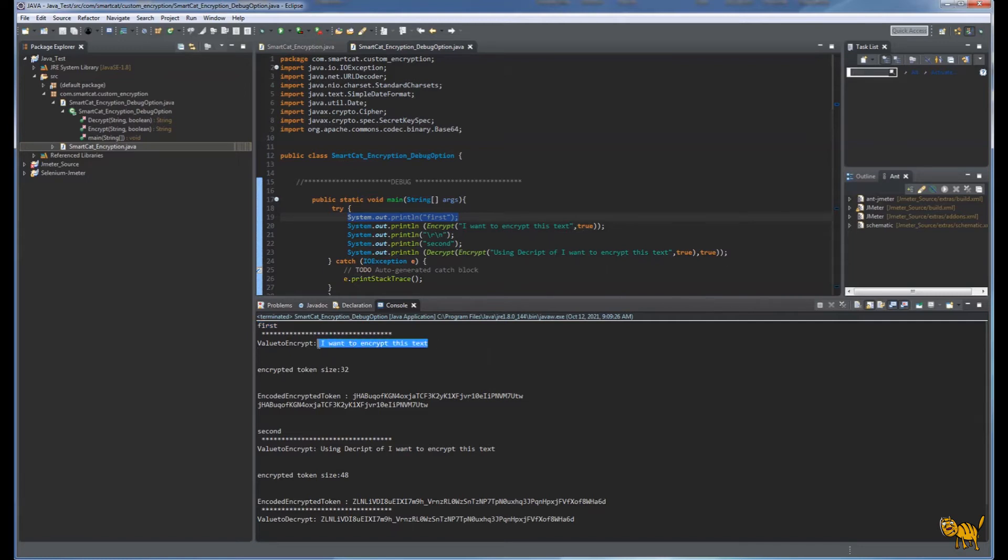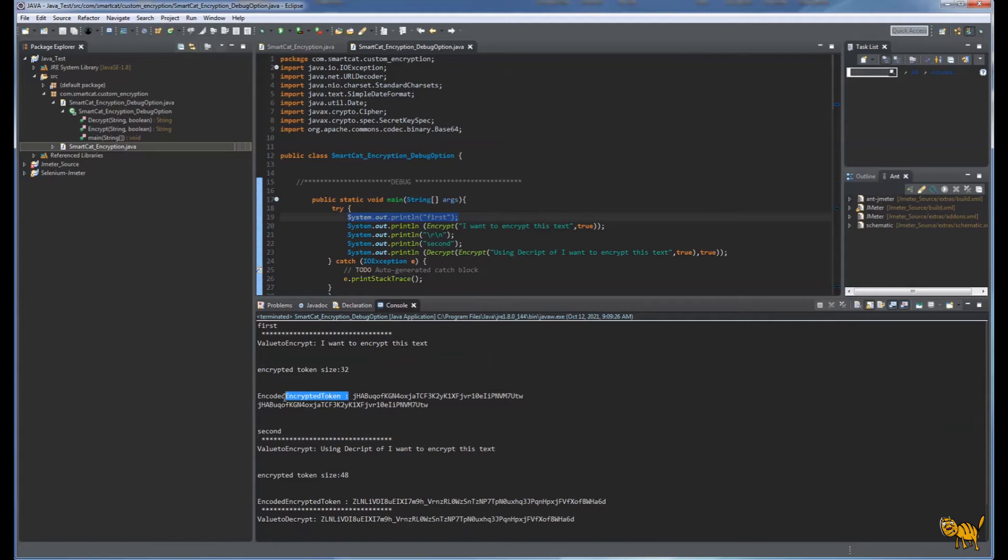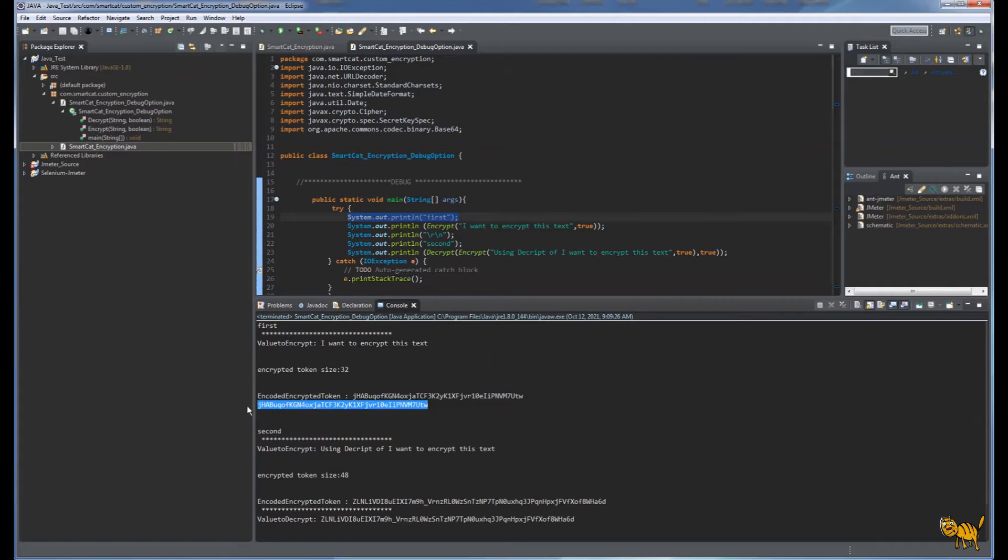It's saying okay, this is what we are going to encrypt, giving us the size of the encryption, and this is the encryption process returning the encrypted string. This is what the function is returning. Here is another one, the second execution.